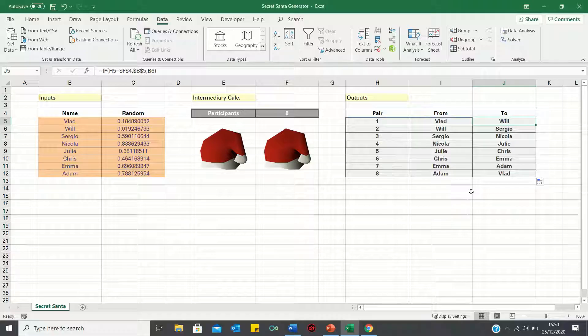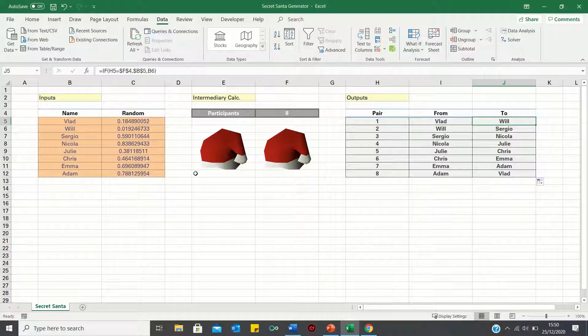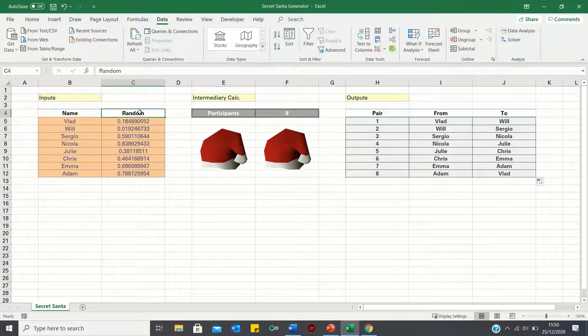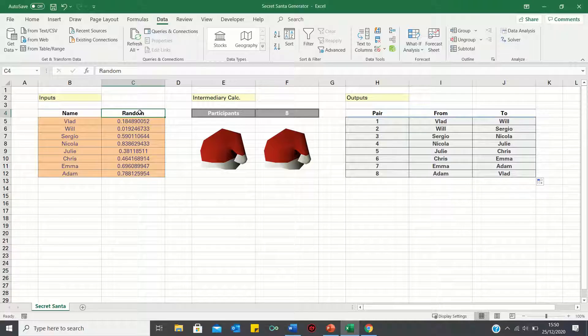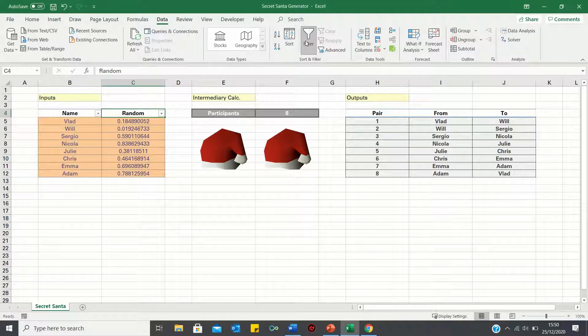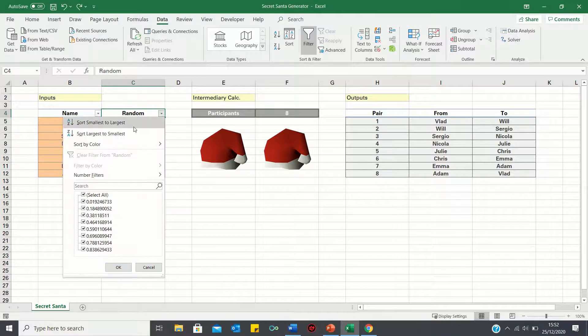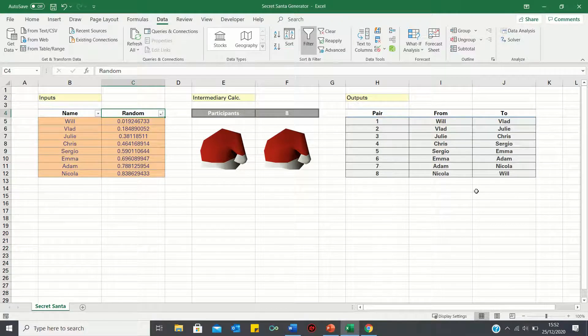We're nearly done. The only thing we need to do now is randomize who gives and who receives a gift. To do this, we can sort these random numbers by clicking on the random number column heading, and using the filter function, which is within the data tab. We can now sort these from smallest to largest.